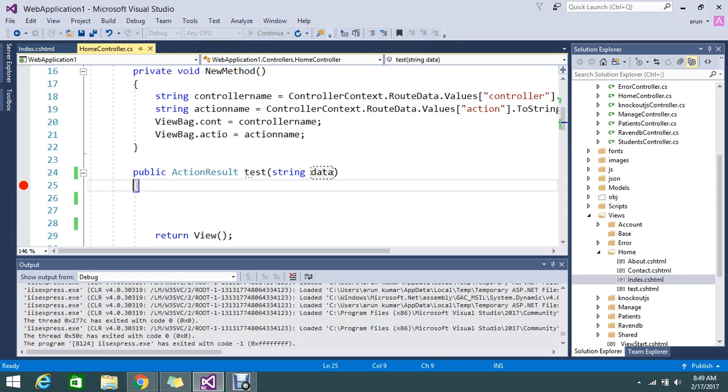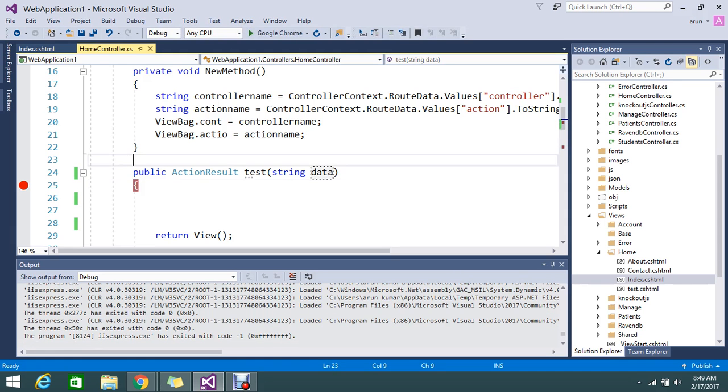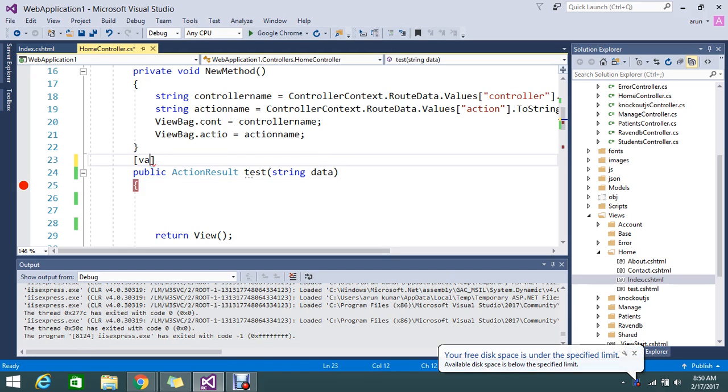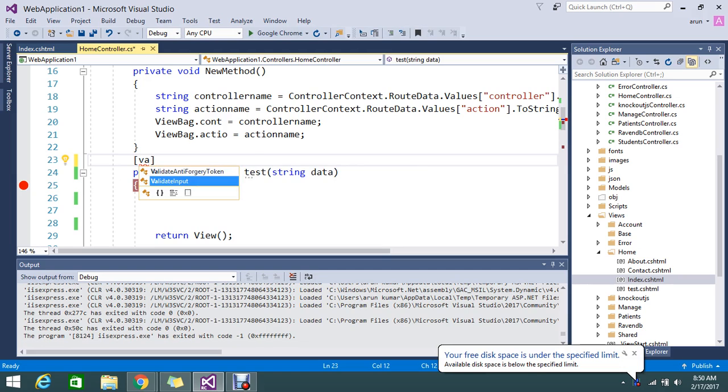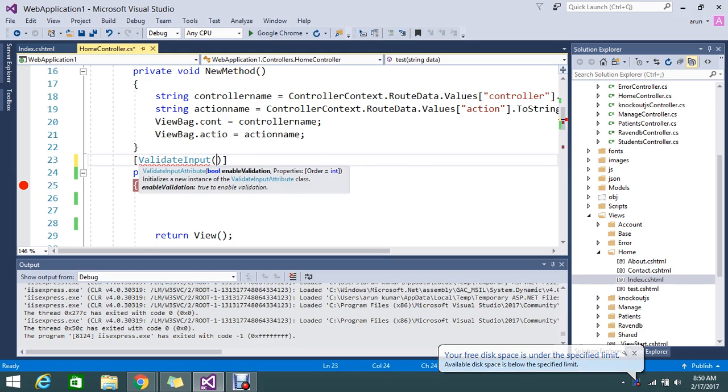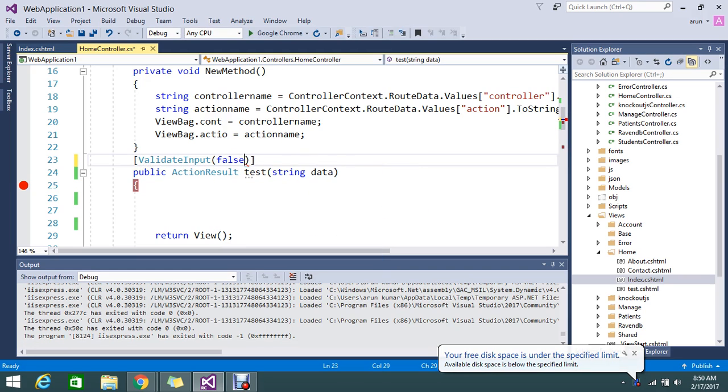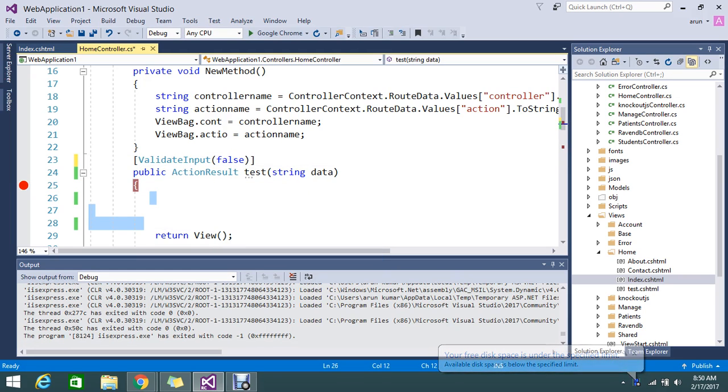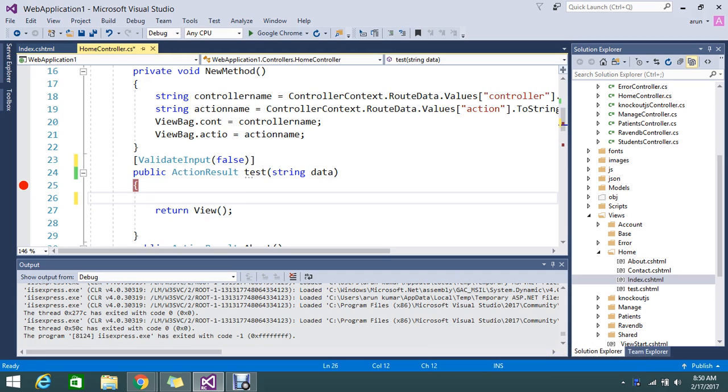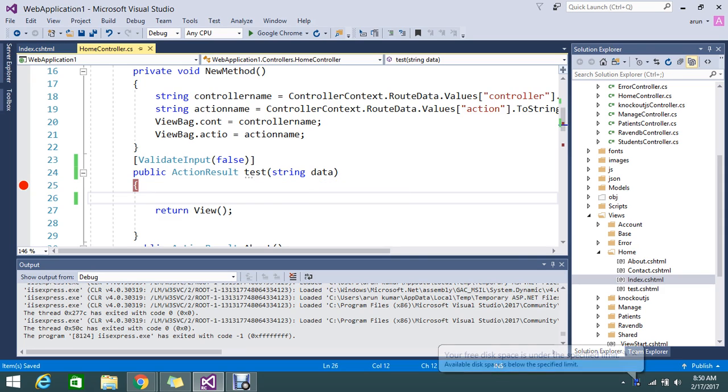Then how to achieve that? Yes, we have an attribute called ValidateInput. So adding the ValidateInput, set to false. If you set a ValidateInput as false, then it will not validate any data and it will allow my HTML data as well.